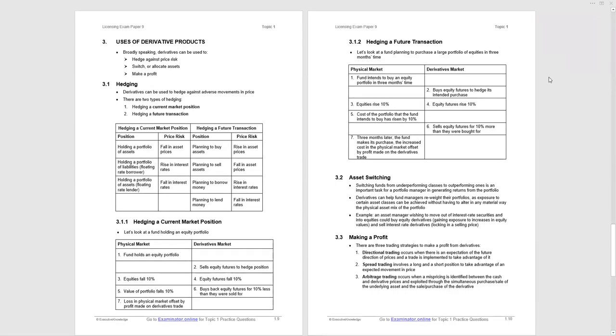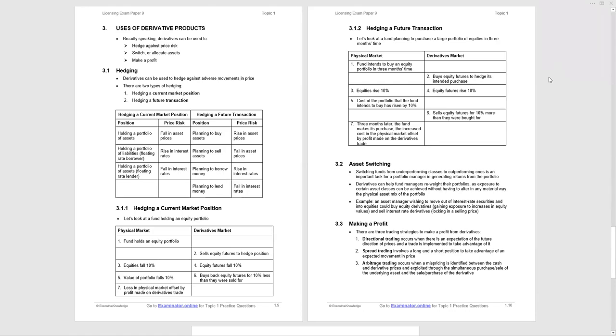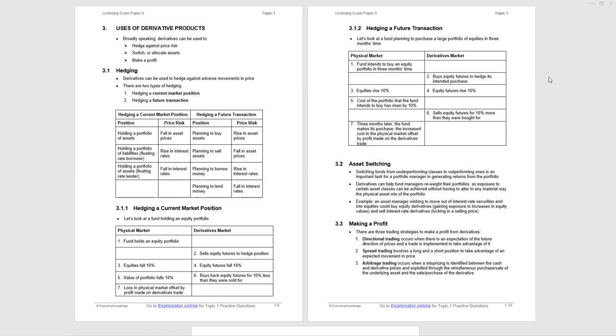Uses of derivative products: we can hedge, switch or allocate assets, or outright make a profit. For hedging, we show different situations you may want to hedge - hedging a current market position or hedging a future transaction. We list the positions and show you the price risk. If you're hedging a current market position, you sell equity futures, whereas if you're hedging a future transaction, you buy equity futures. Work through the tables and steps - this is by way of introduction, as you'll go through these with specific derivative products in later topics.